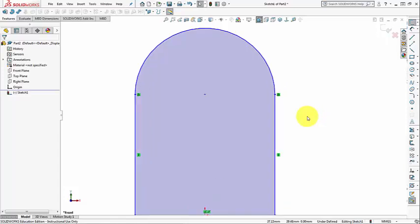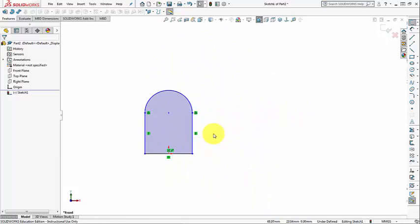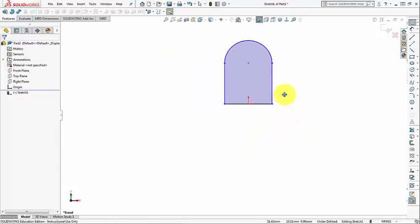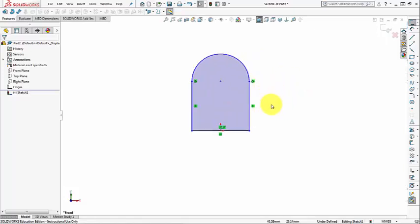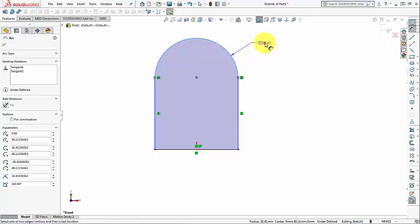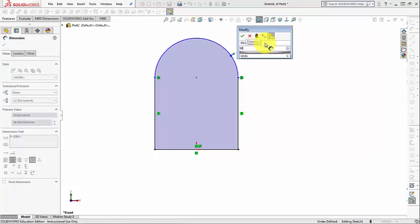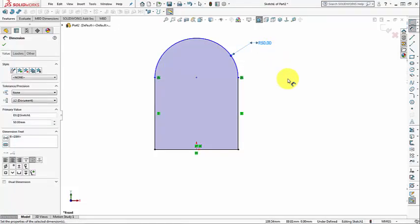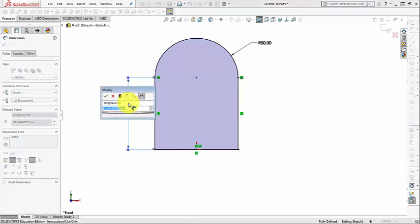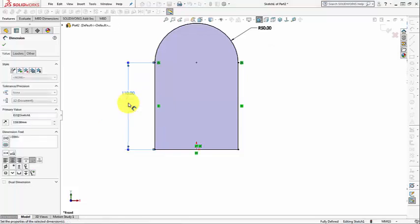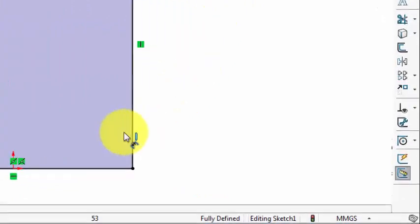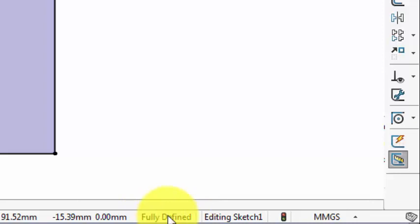Now I'm going to apply some dimensions. You can zoom in and out with the middle wheel, and press and hold Ctrl with the middle wheel to pan. I'll apply dimensions: I want to make the radius 50, and the height of this line to be 90 plus 20, so 110. Now my sketch is fully defined — everything is shown in black and it says 'Fully Defined' in the status bar.